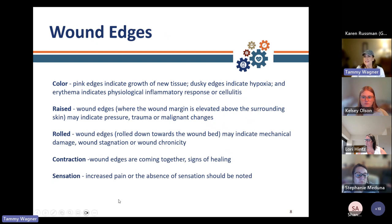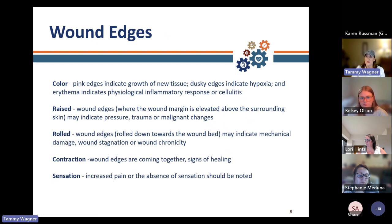You can see here two wound edges — look at the color, if it's raised, rolled, or contracted, and then assess that sensation.